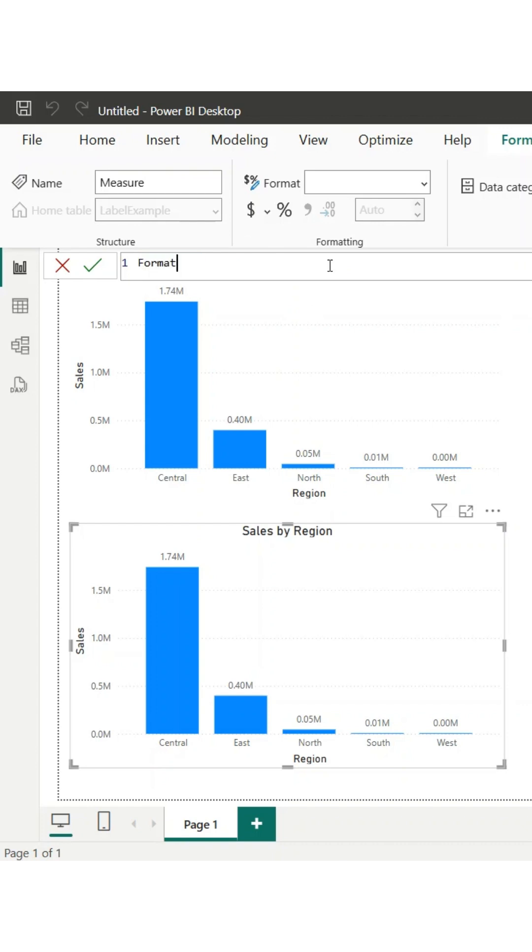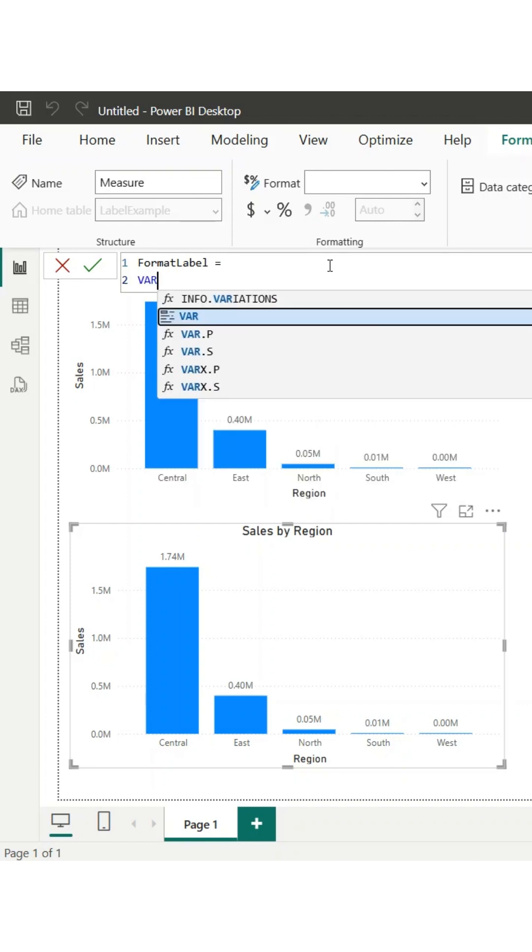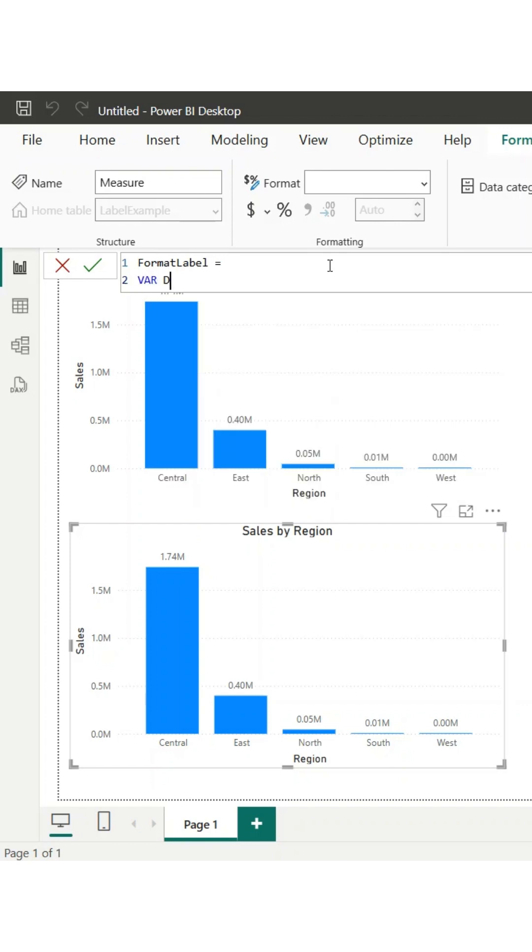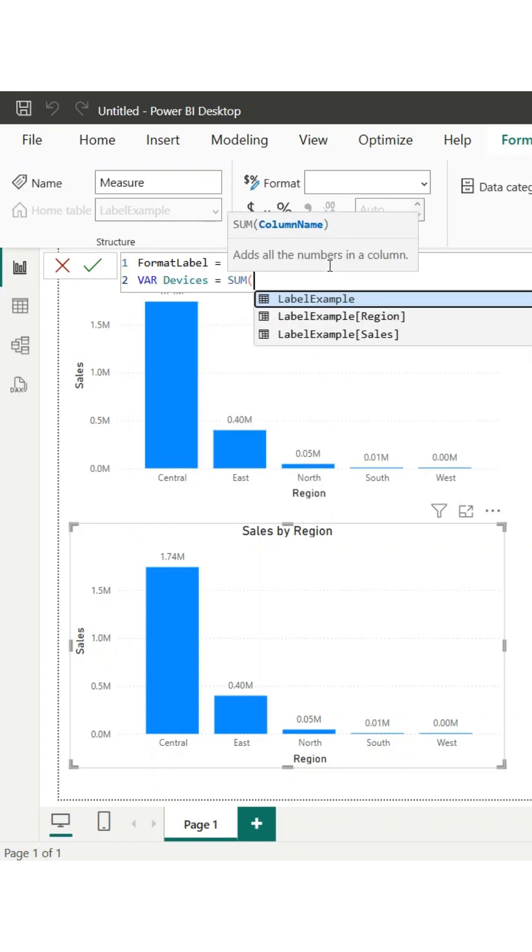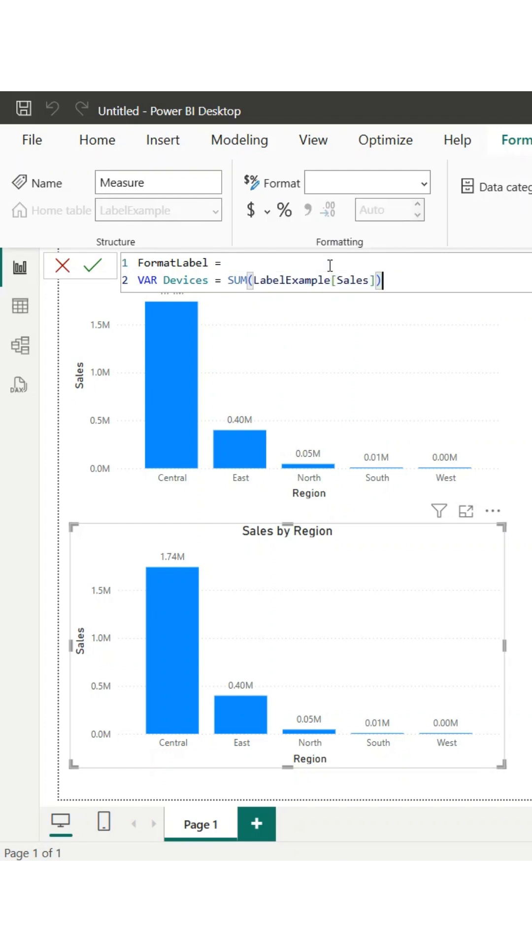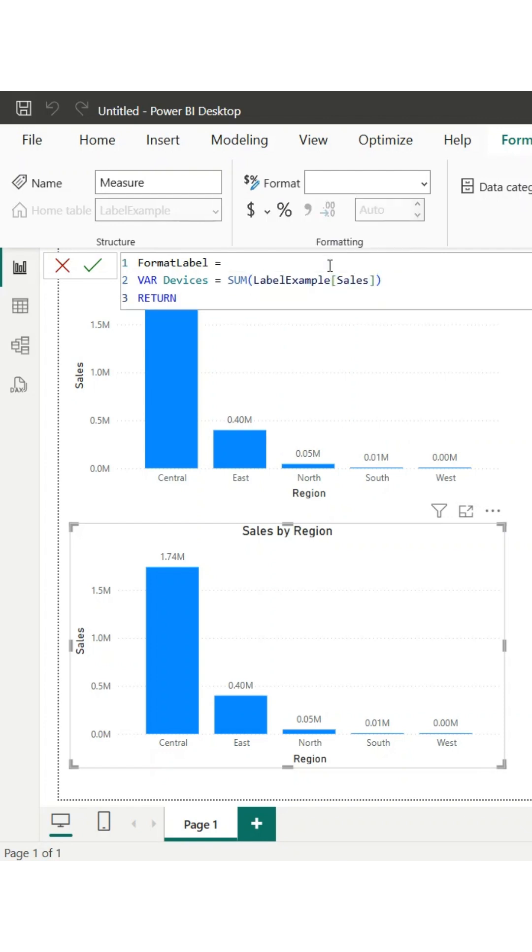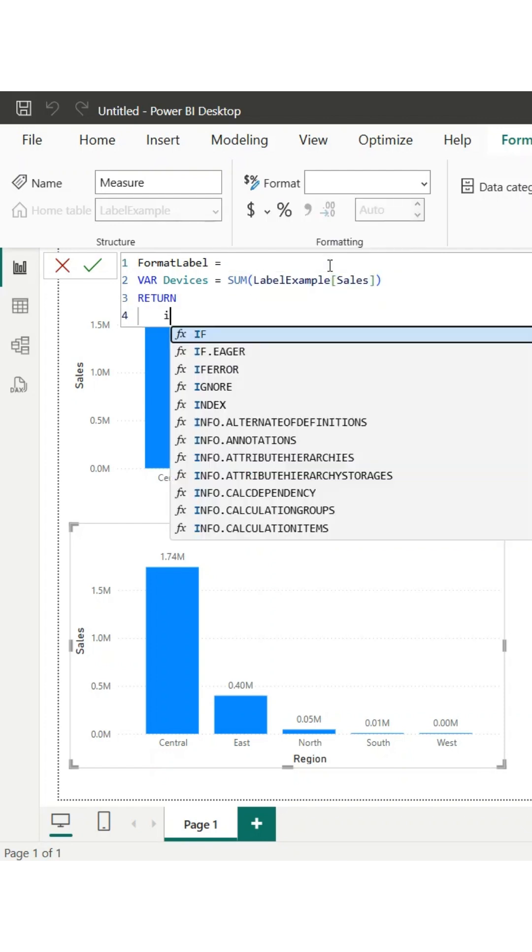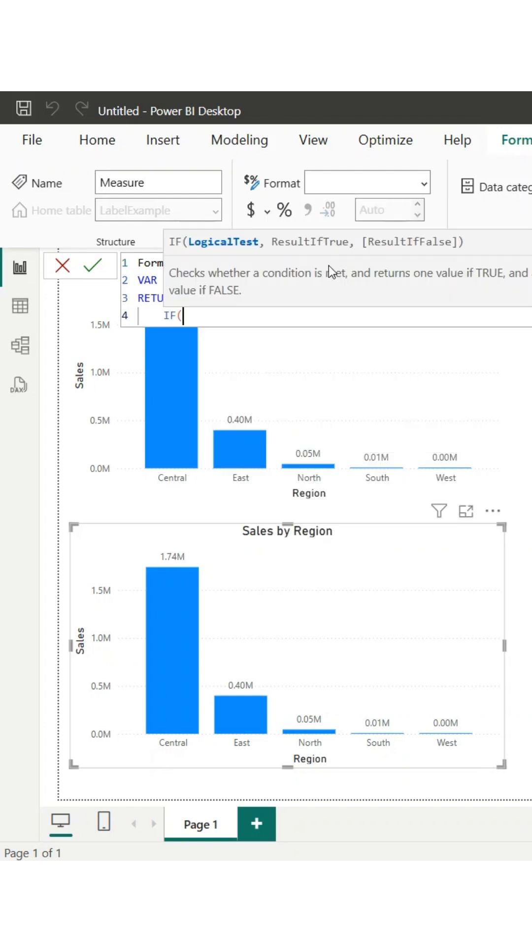That's where custom data labels come in. In this video, I'll show you how to dynamically format large and small numbers so they always stay clear and readable at a glance. With a simple DAX measure, we'll make sure your labels use m for millions, use k for thousands, and keep small values readable.